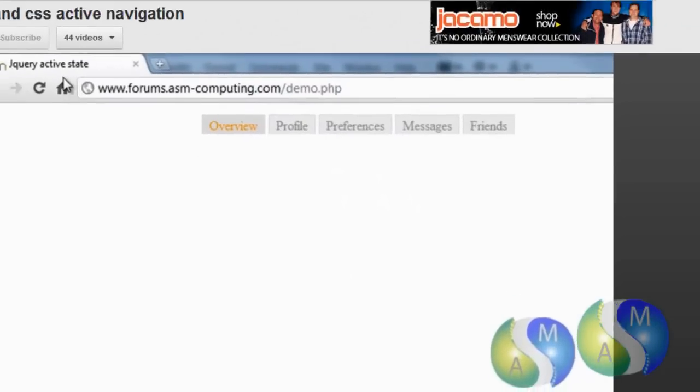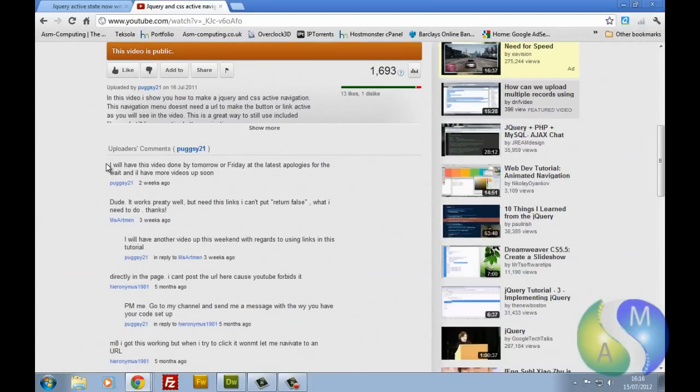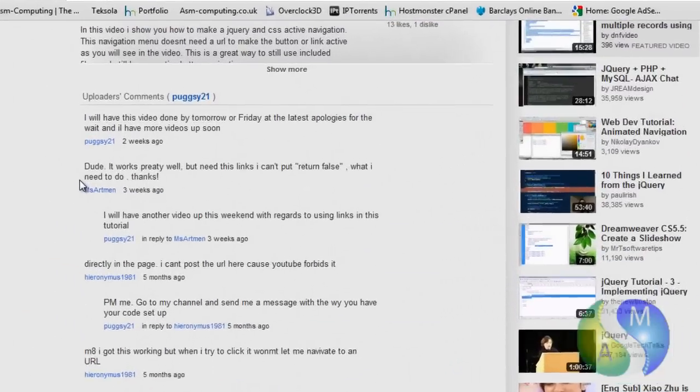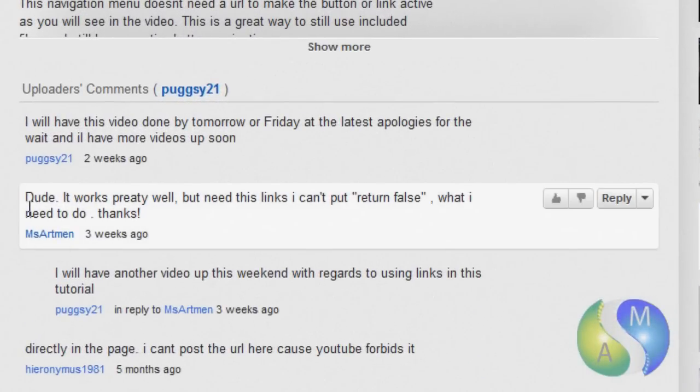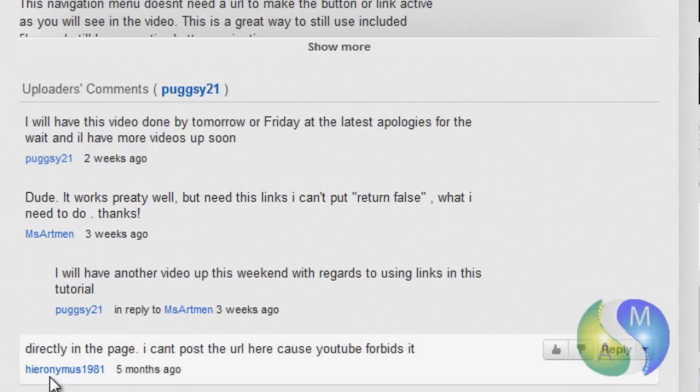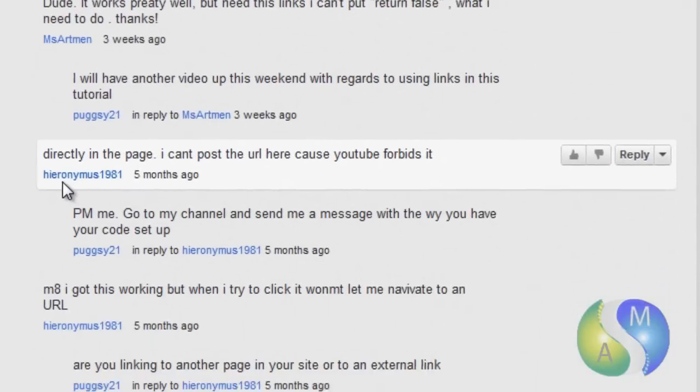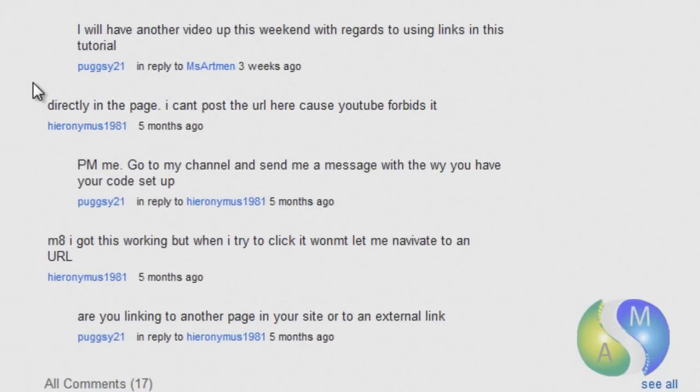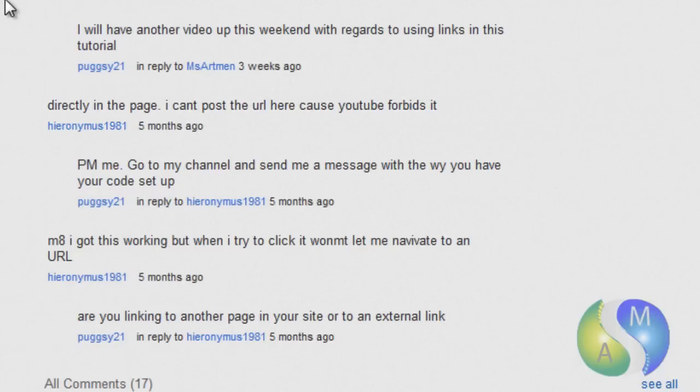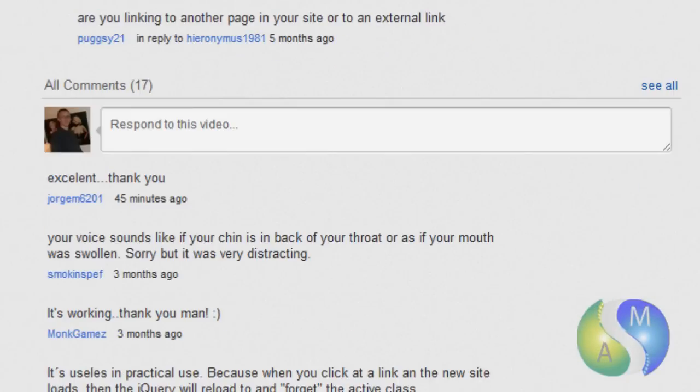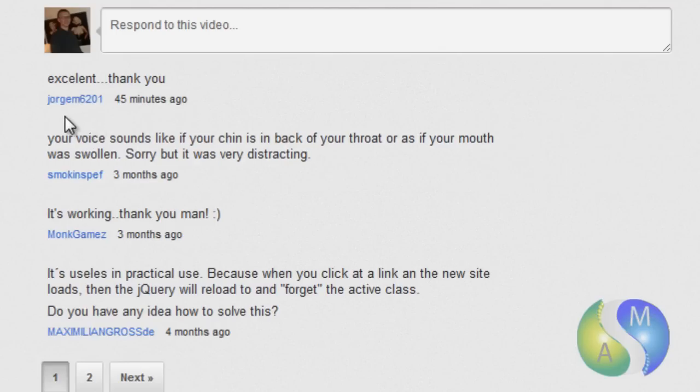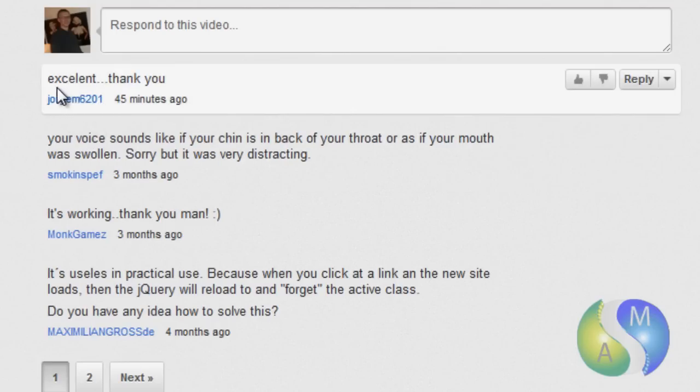So, if we go down to the comments, you can see that MS Artman asked if I can help him because he wants to use links and that would turn false. He asked as well about if I can help him. Obviously, I couldn't give him the code because YouTube doesn't allow you to paste the scripting code into the comments section of the page. There's a few other people that have asked, dualgem6201, that's just excellent, thank you.